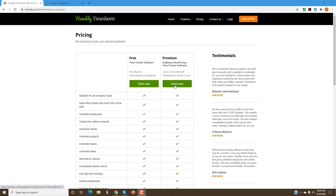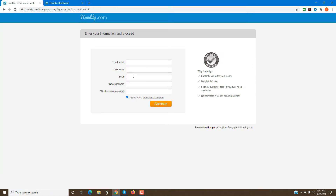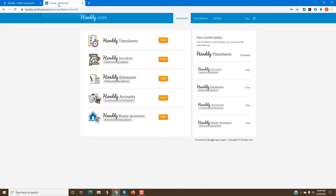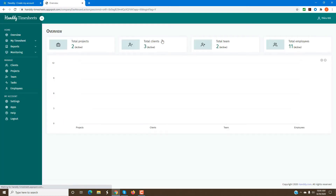Once you click Start Now, this is how you sign up. You start now and you would have entered your name, information, email and so on. Once you enter this and hit Continue, you would have gotten a verification email. Once you verify your email address and log into Handy, you would come to this page, where you would see all the other different software that we have. You can select Handy Time Sheets to go into the time sheet software that you registered for.